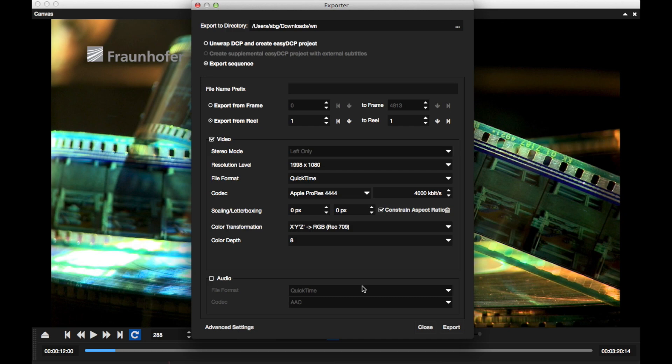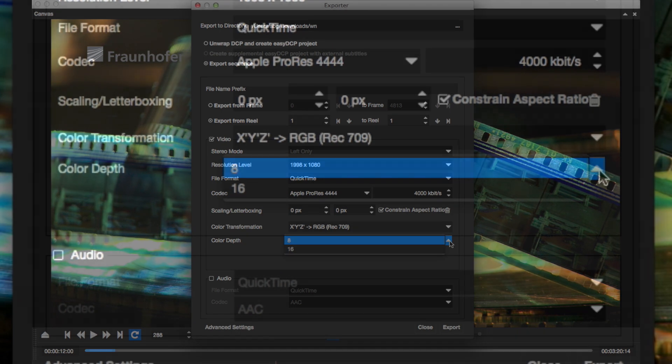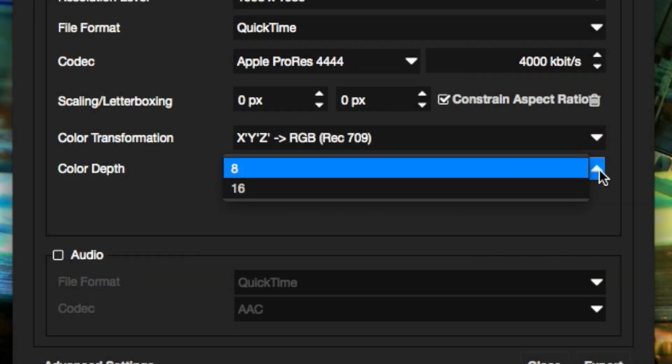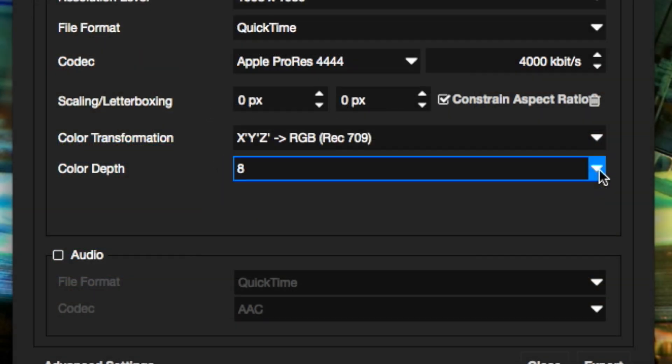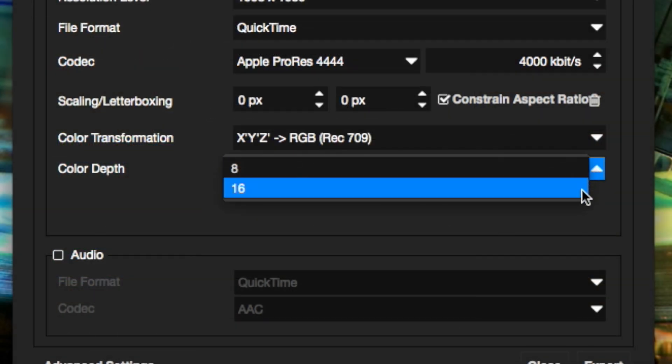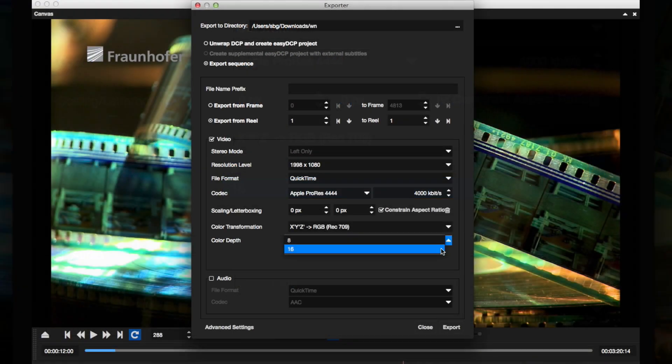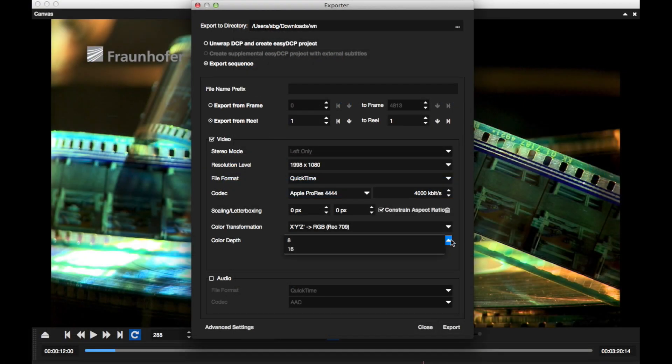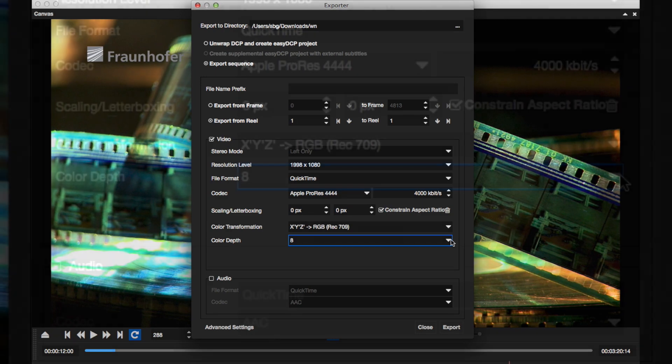We added support for 16-bit per color high quality output for QuickTime video codecs. You can now choose between two different color depths, 8 and 16 bits. This allows you to keep the dynamic range from a DCP even if you have to transcode it to another format.